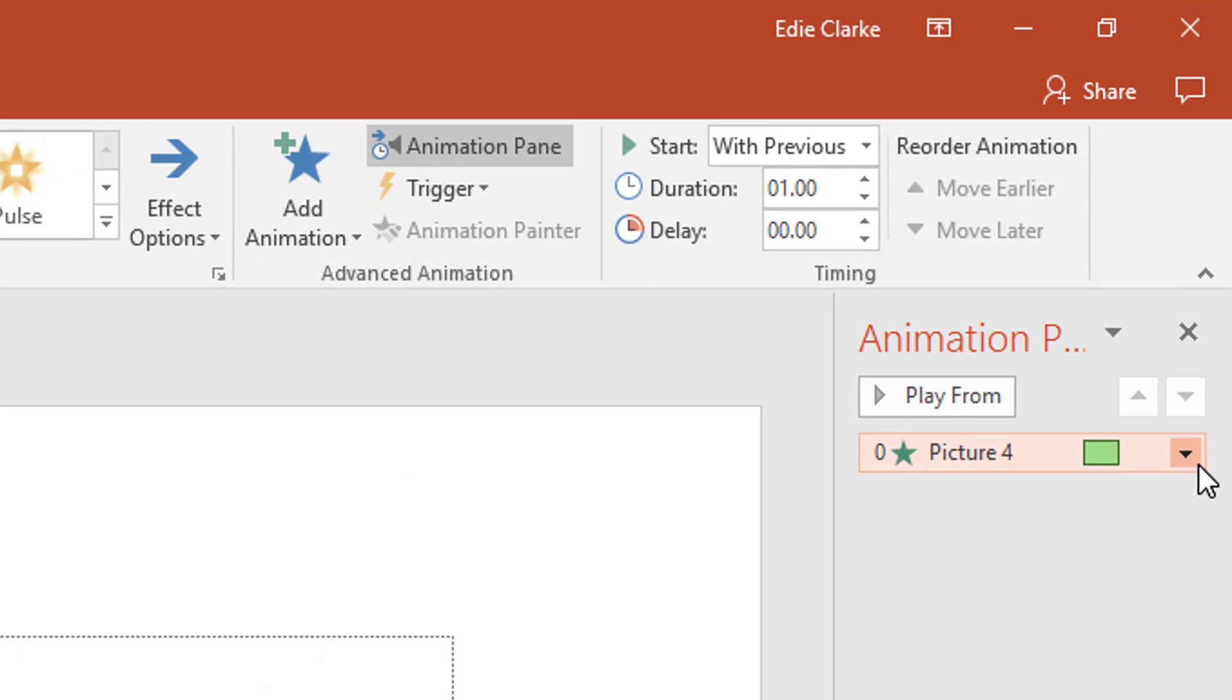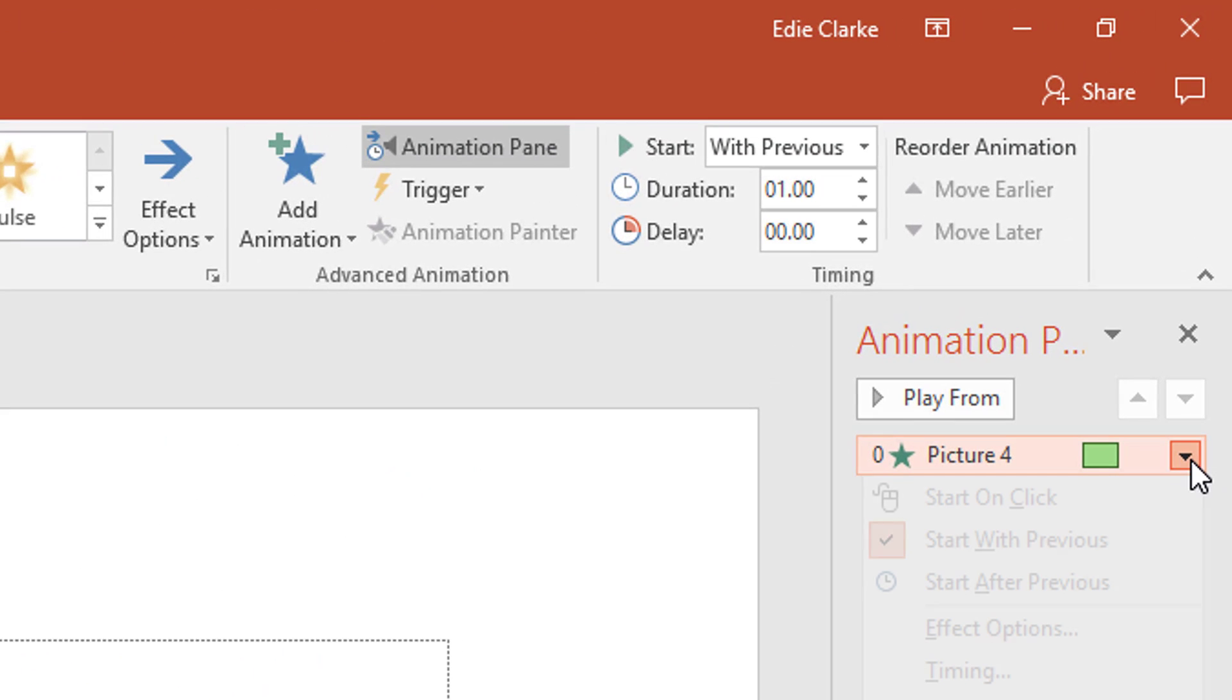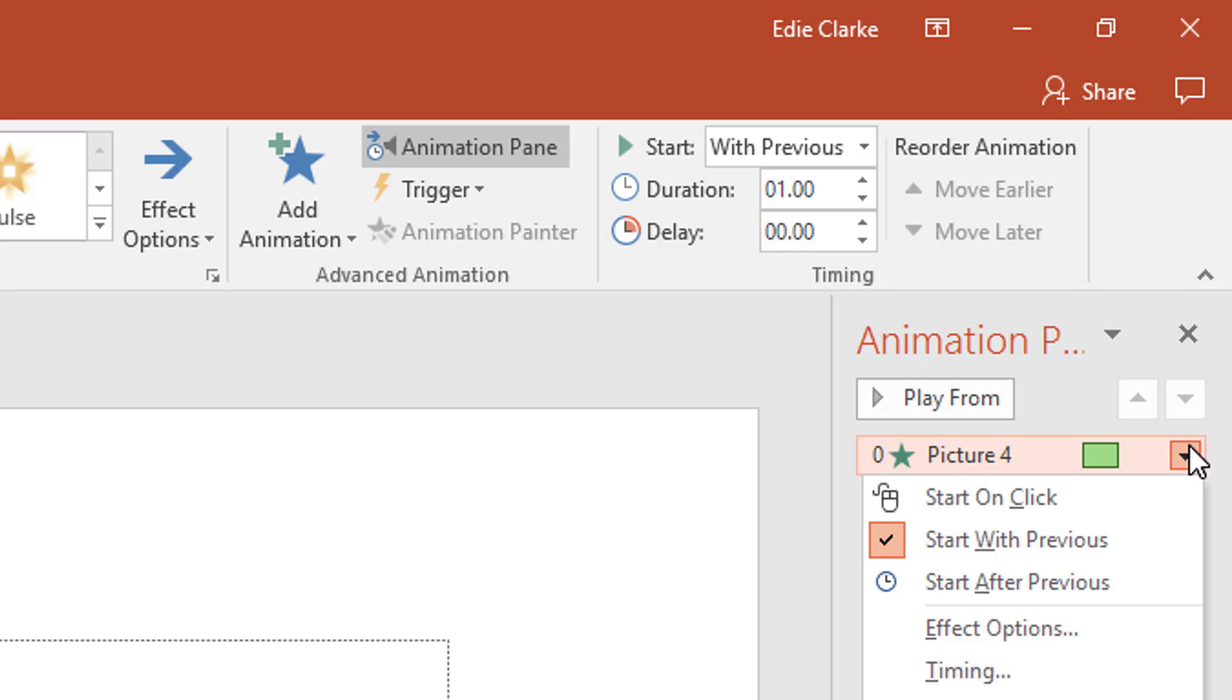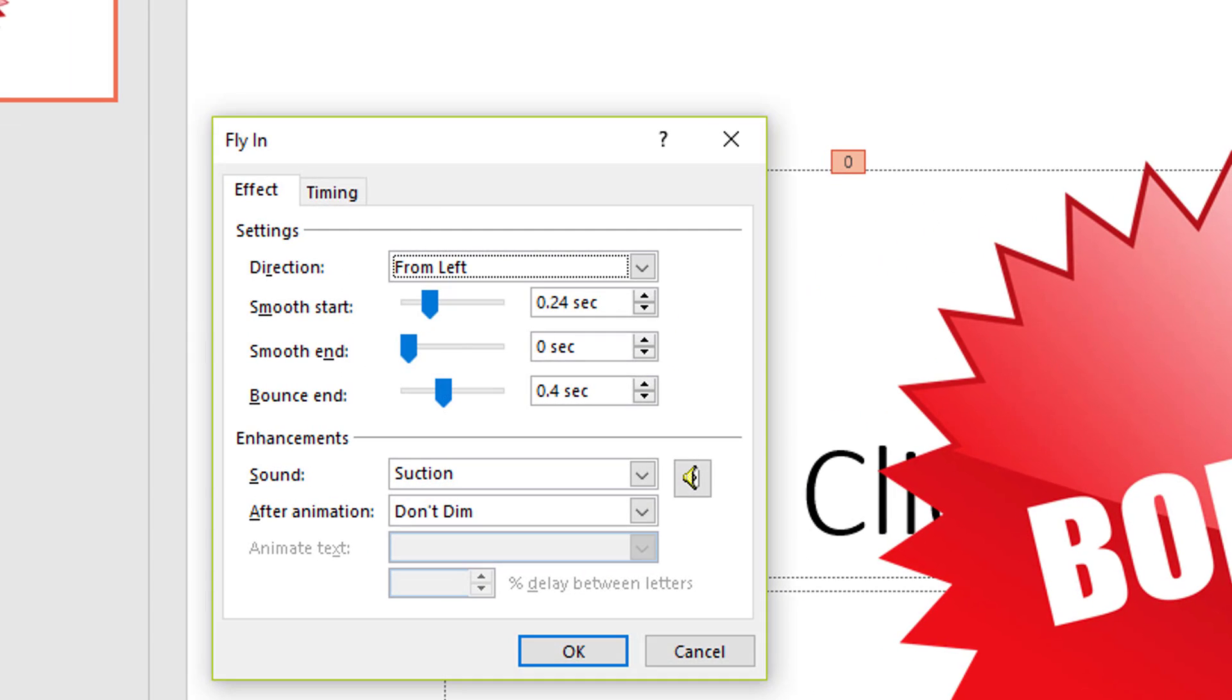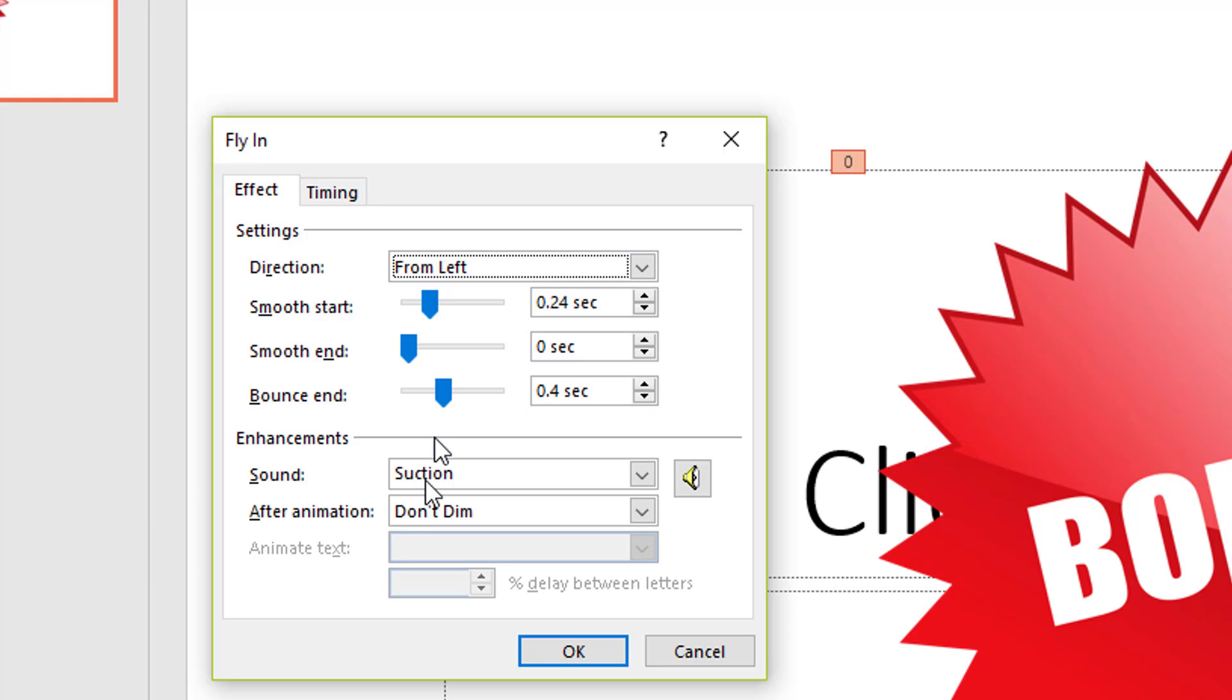You go under the tab here, which is your effects that you're going to be able to add onto your graphic. And you go to effect options. And this is where you can see I've added a bounce. I've given it a smooth start and I've added a little bit of a bounce.